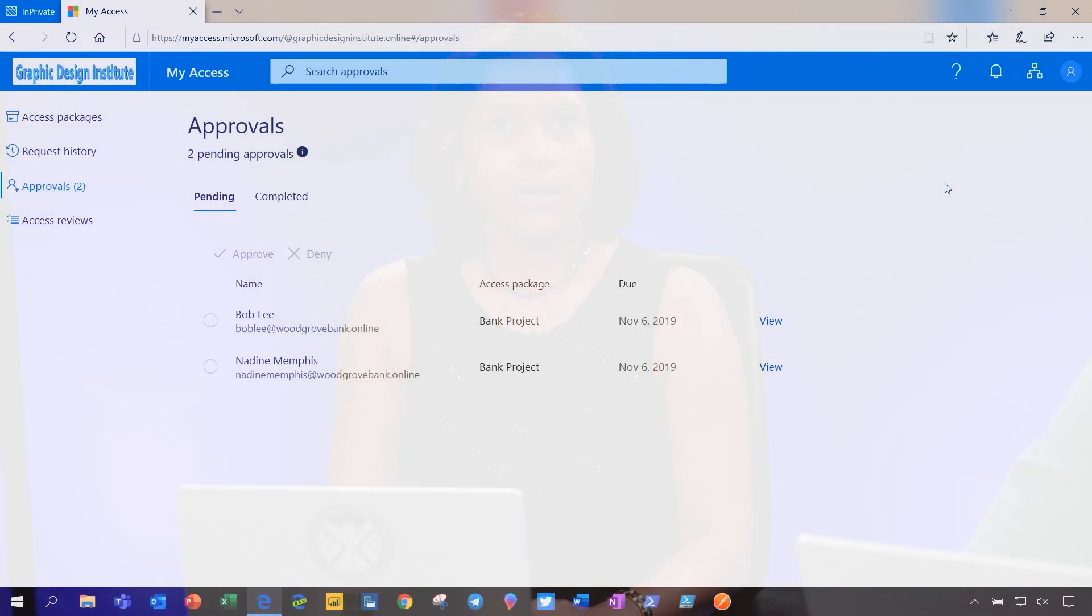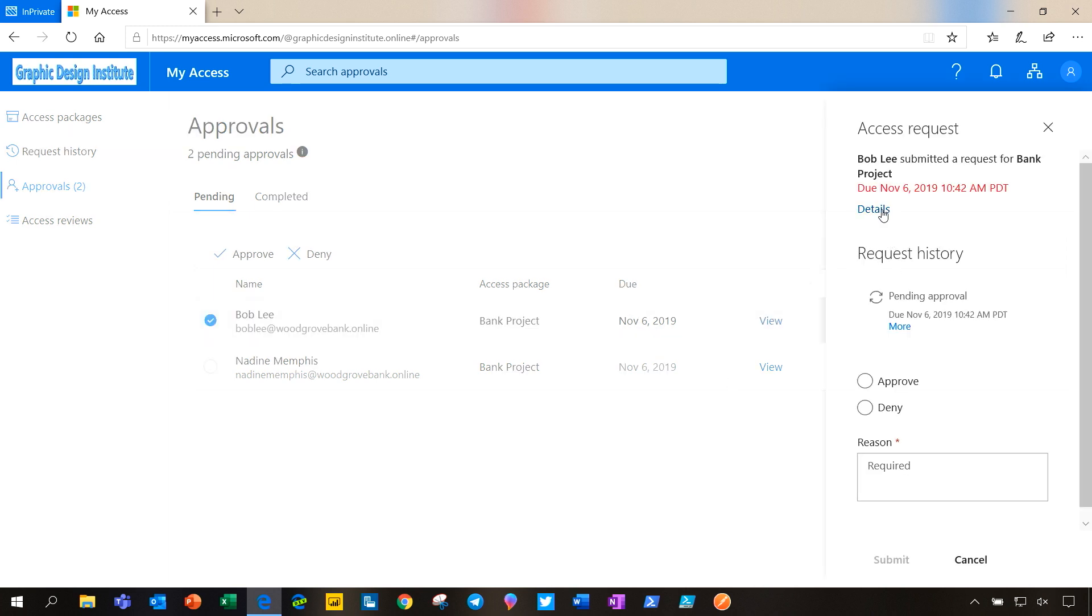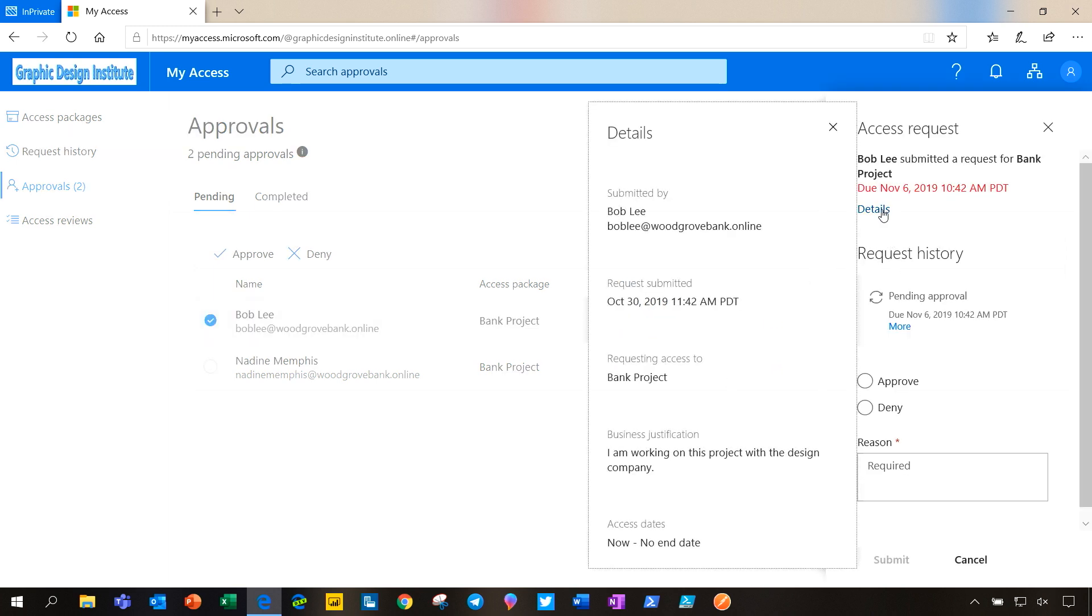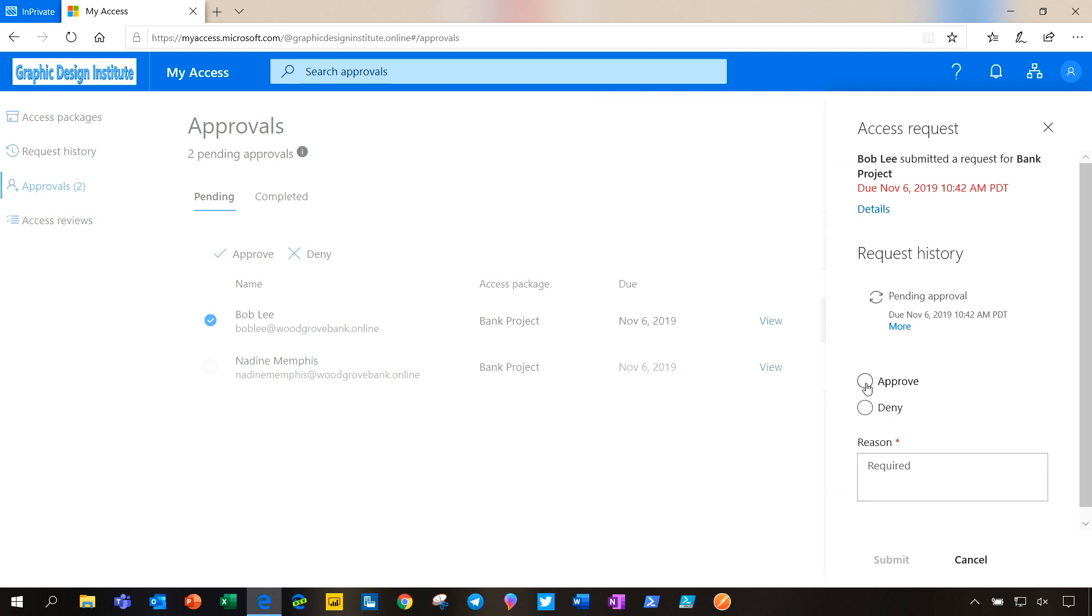As the external sponsor at Graphic Design Institute, Joe has listed me as the approver for requests submitted by my Woodgrove Bank employees. Looking at the pending approvals, I see that there are requests that my Woodgrove Bank employees have made. I see that Bob from my company and Nadine from my company have put in requests. So let's look at Bob's request details. These look good. So I'm going to approve.